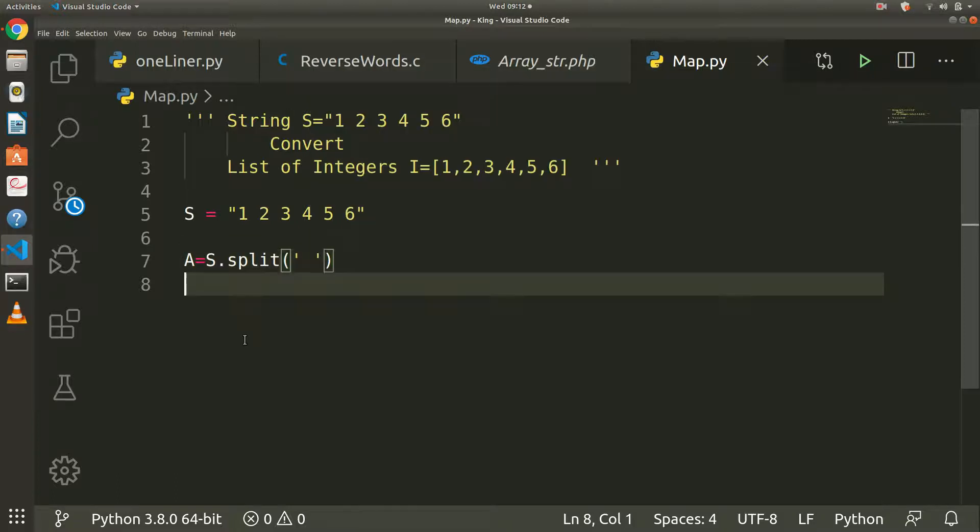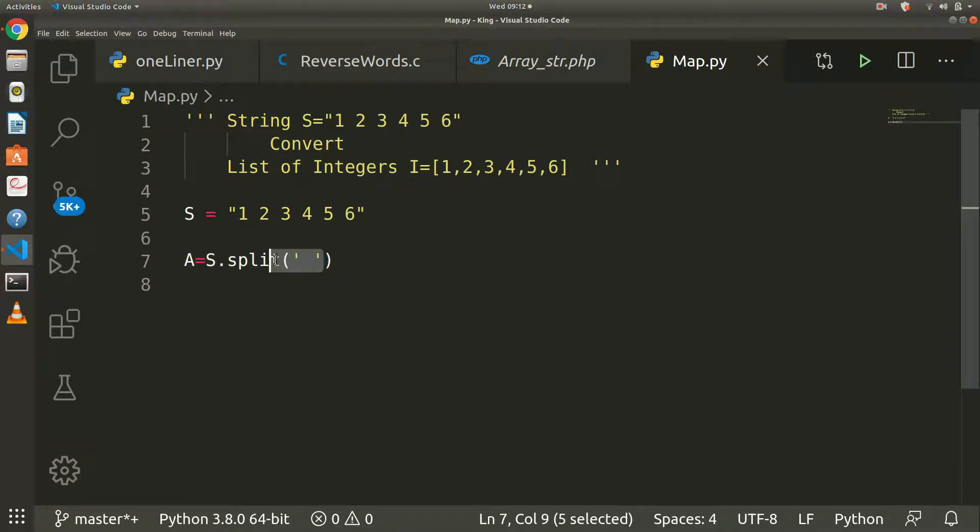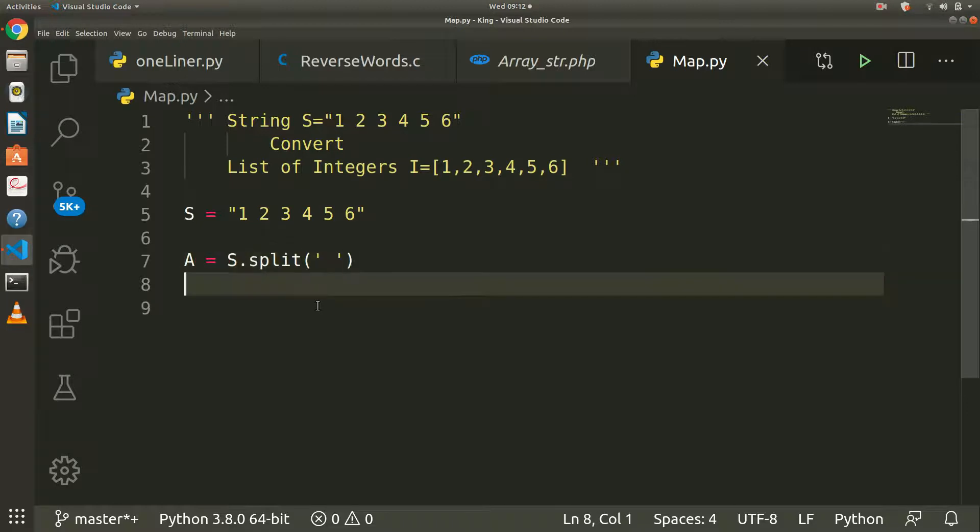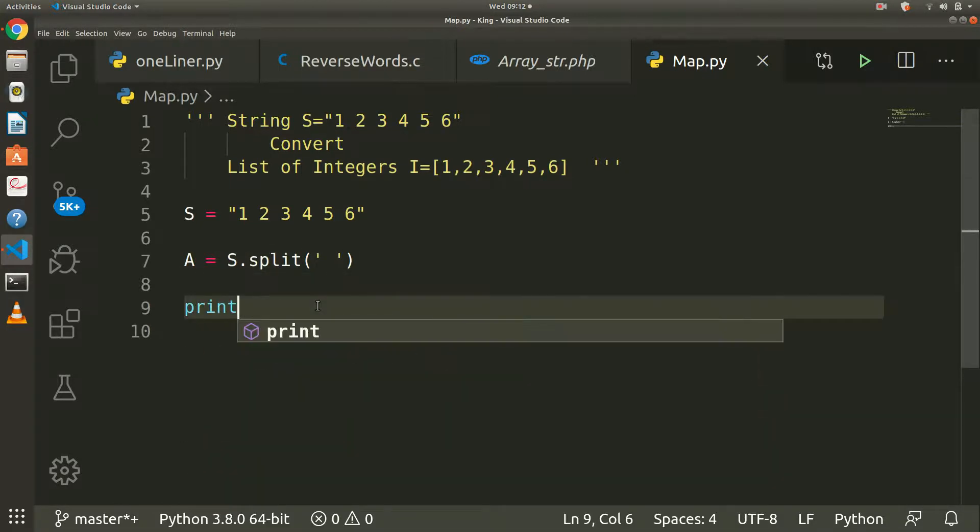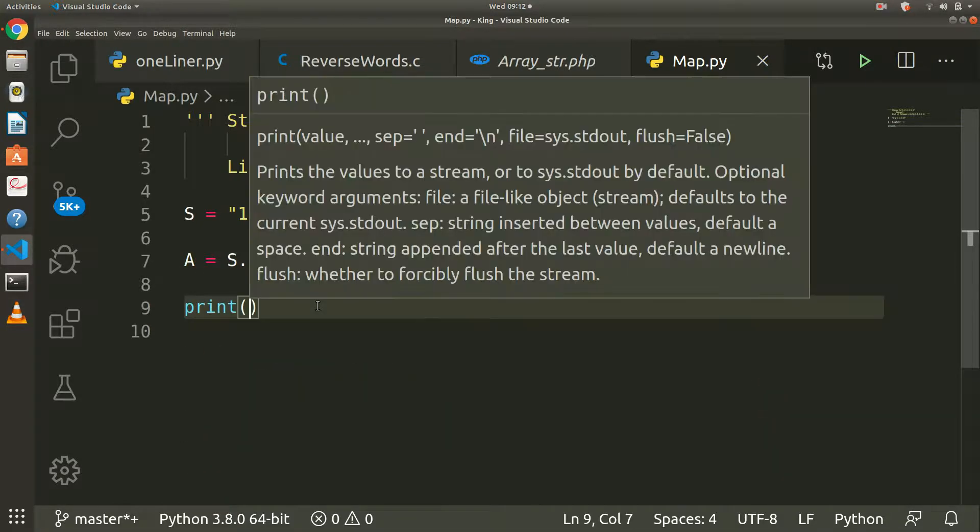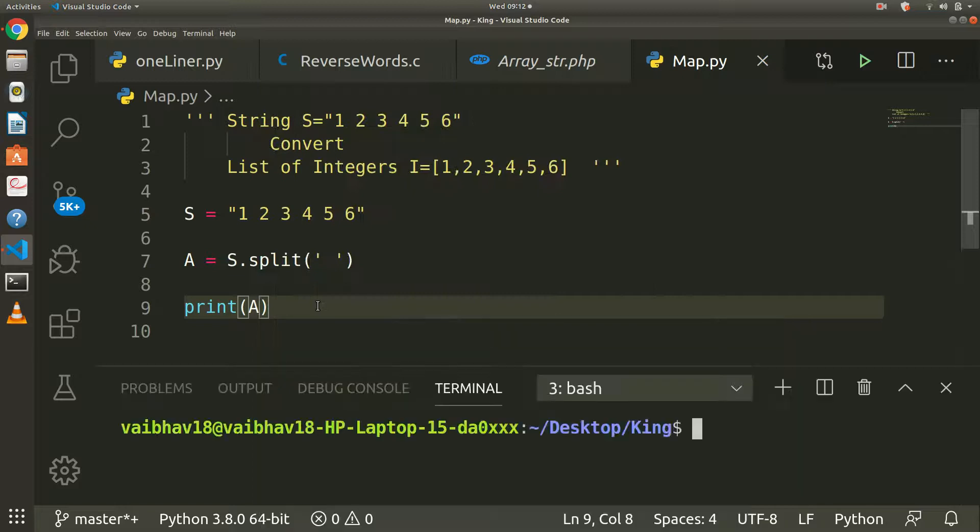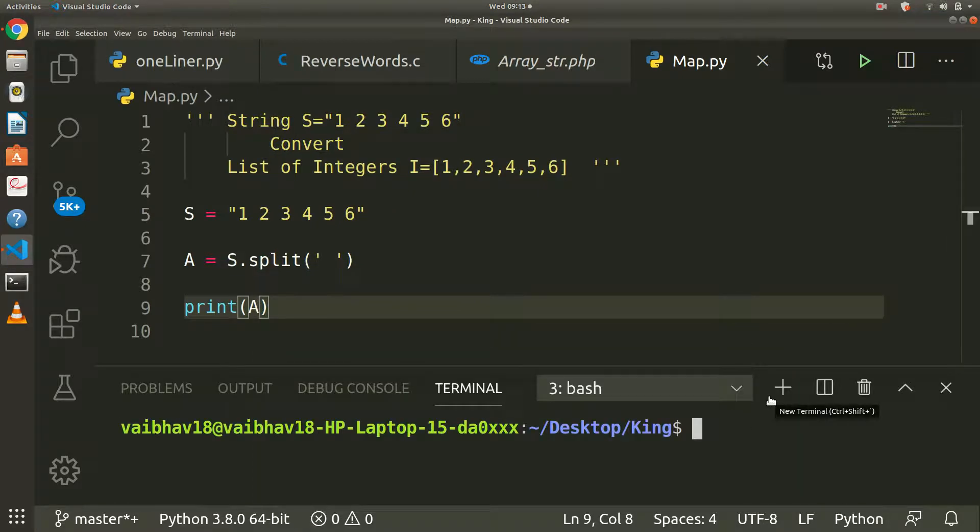Whenever we get a string where there is space, it will be split. So we will print A to see if it is working or not.